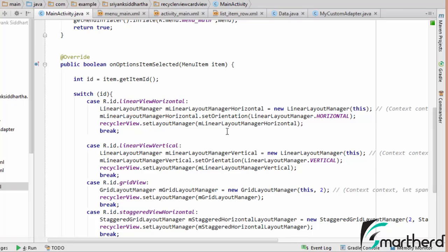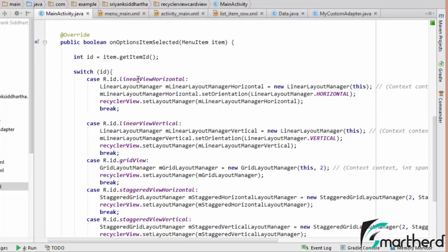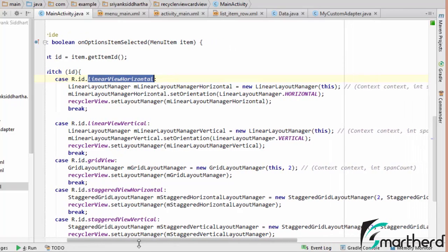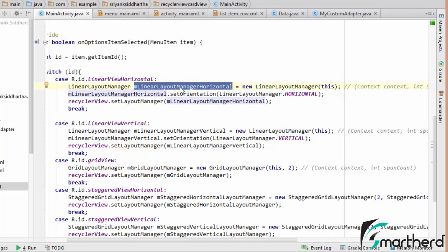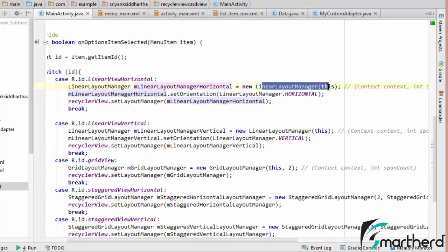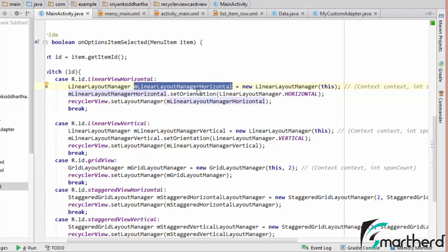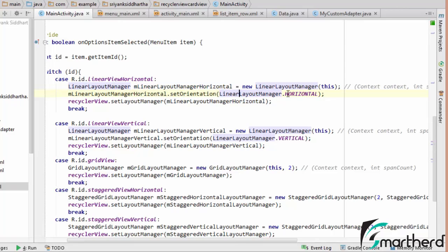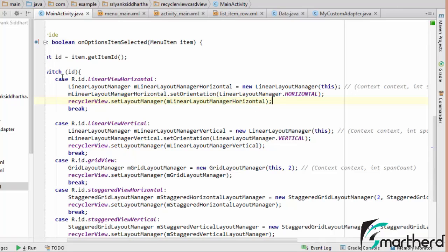Inside onOptionsItemSelected, when the horizontal linear layout menu item is selected, I create a reference: LinearLayoutManager mLinearLayoutManagerHorizontal = new LinearLayoutManager(). I then call setOrientation passing LinearLayoutManager.HORIZONTAL, and assign it to the RecyclerView via recyclerView.setLayoutManager(mLinearLayoutManagerHorizontal). When this line is executed, we will see a horizontal view of the RecyclerView.